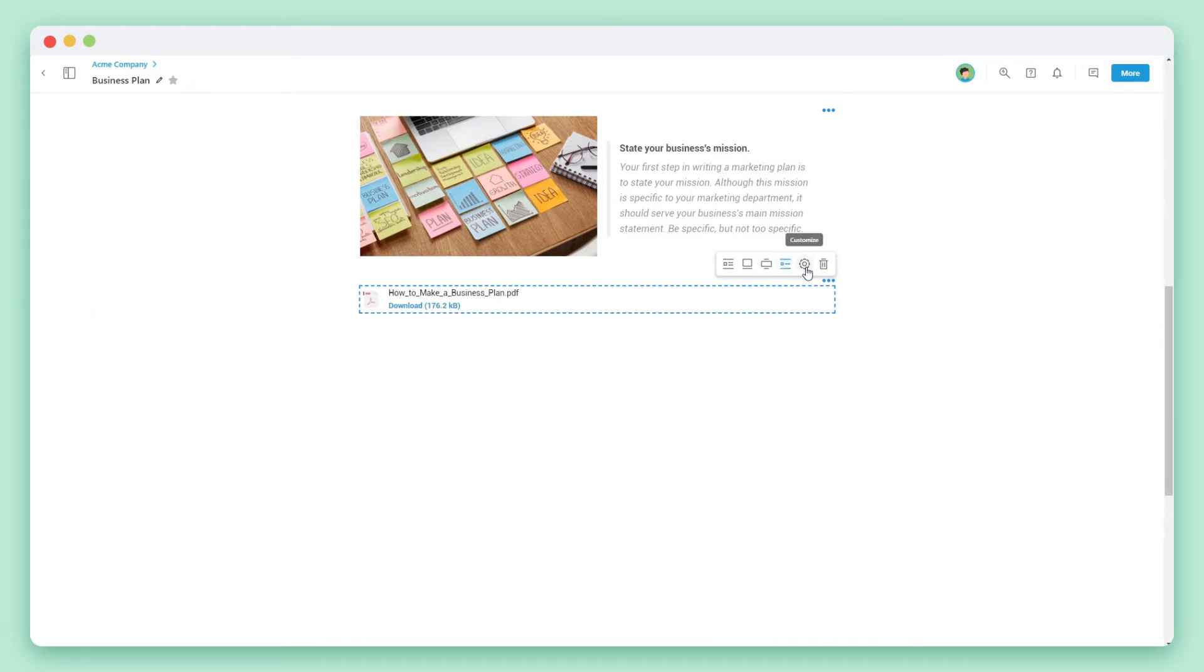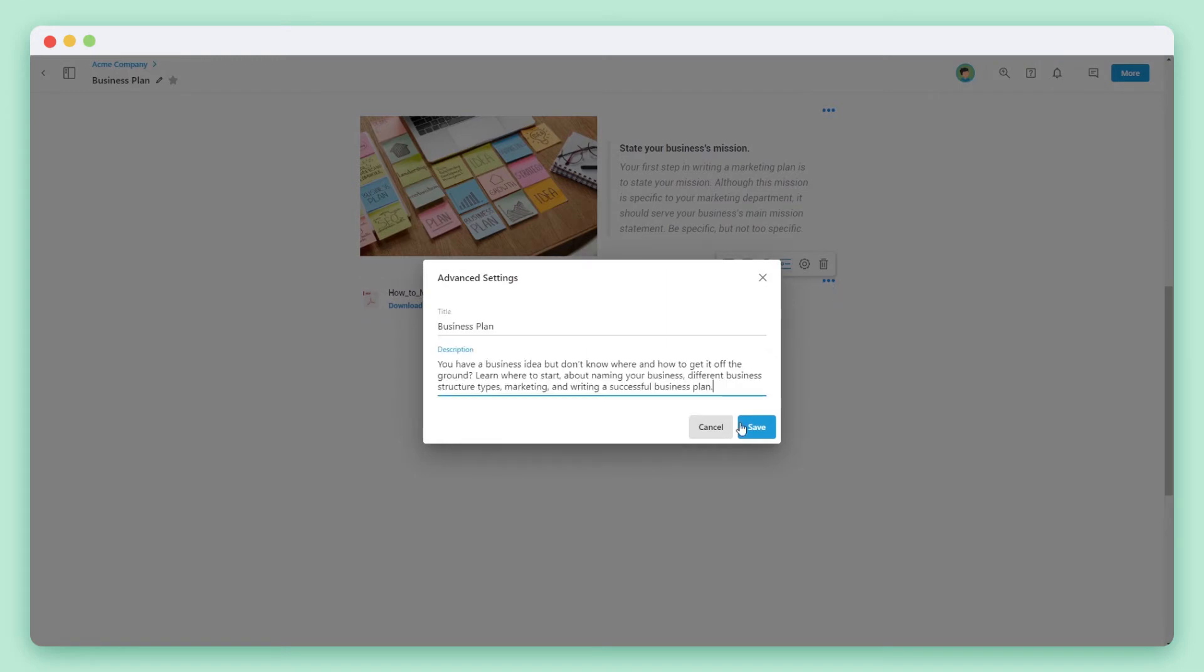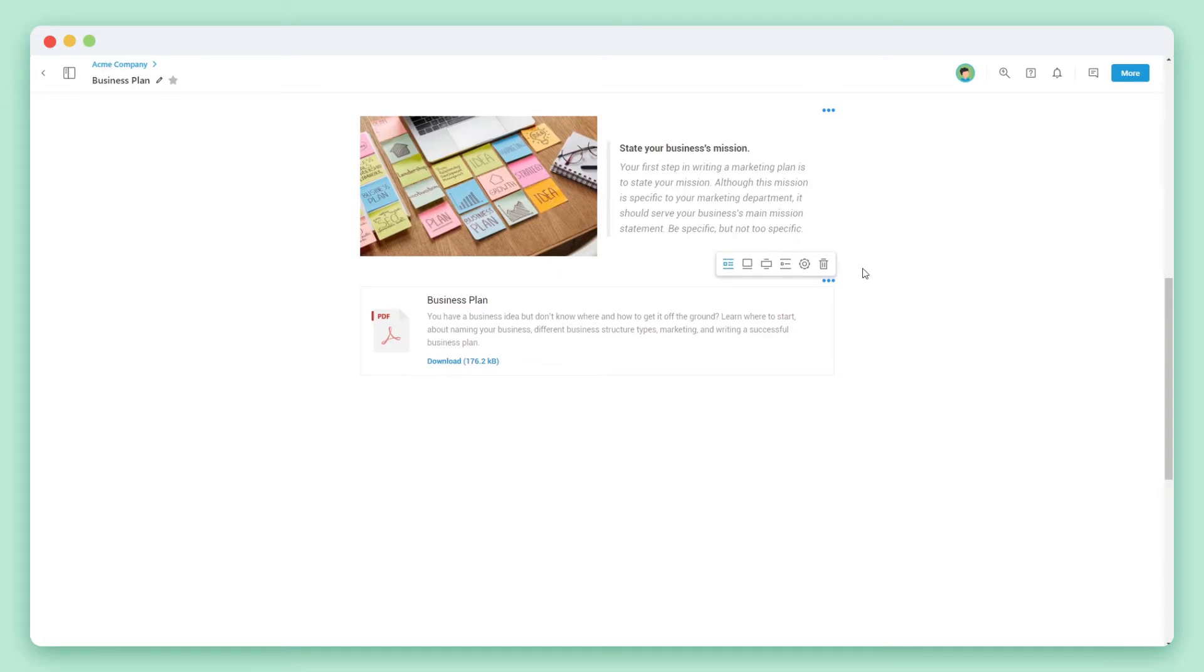You can also click on the settings wheel to edit the title and description of your file attachment. This is helpful to provide details or directions to your audience as to what to do with the file.